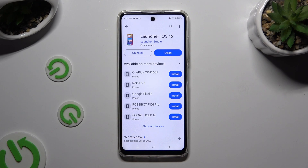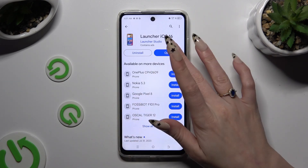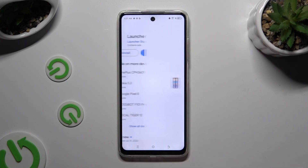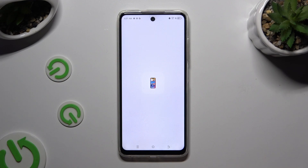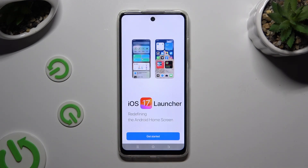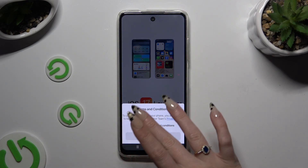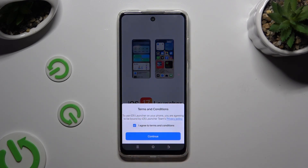When your app is ready, open it. Then to set it up, hit Get Started. Choose 'I agree to terms and conditions' and hit Continue twice.